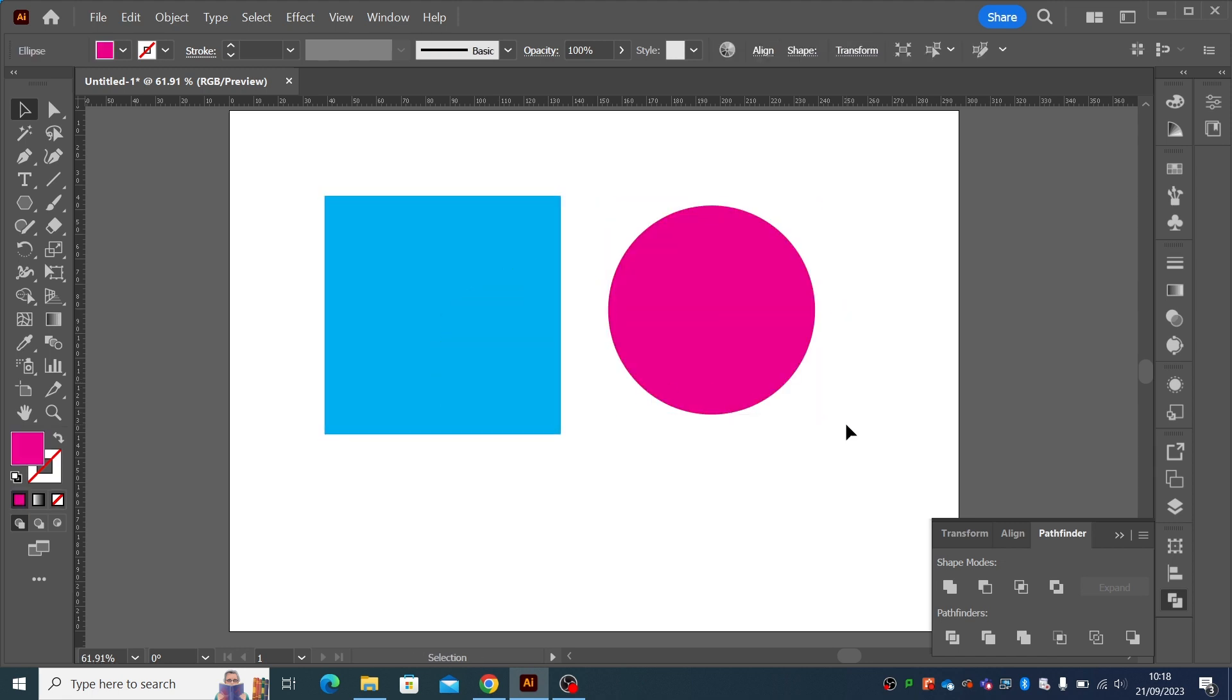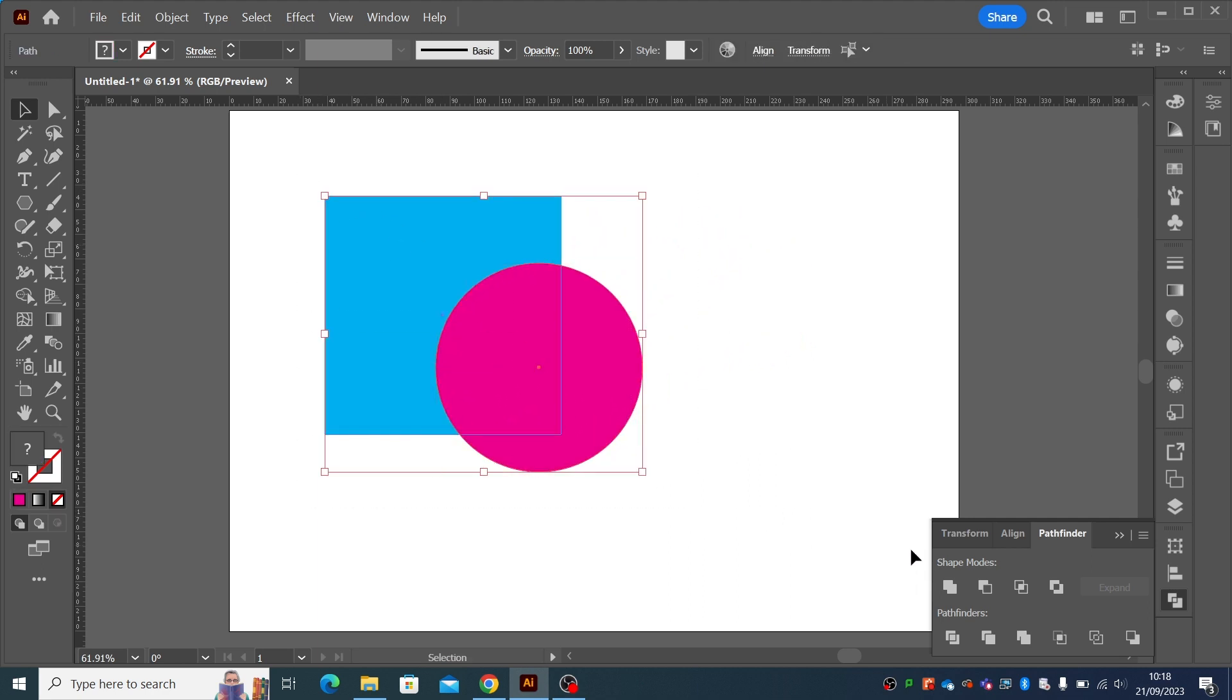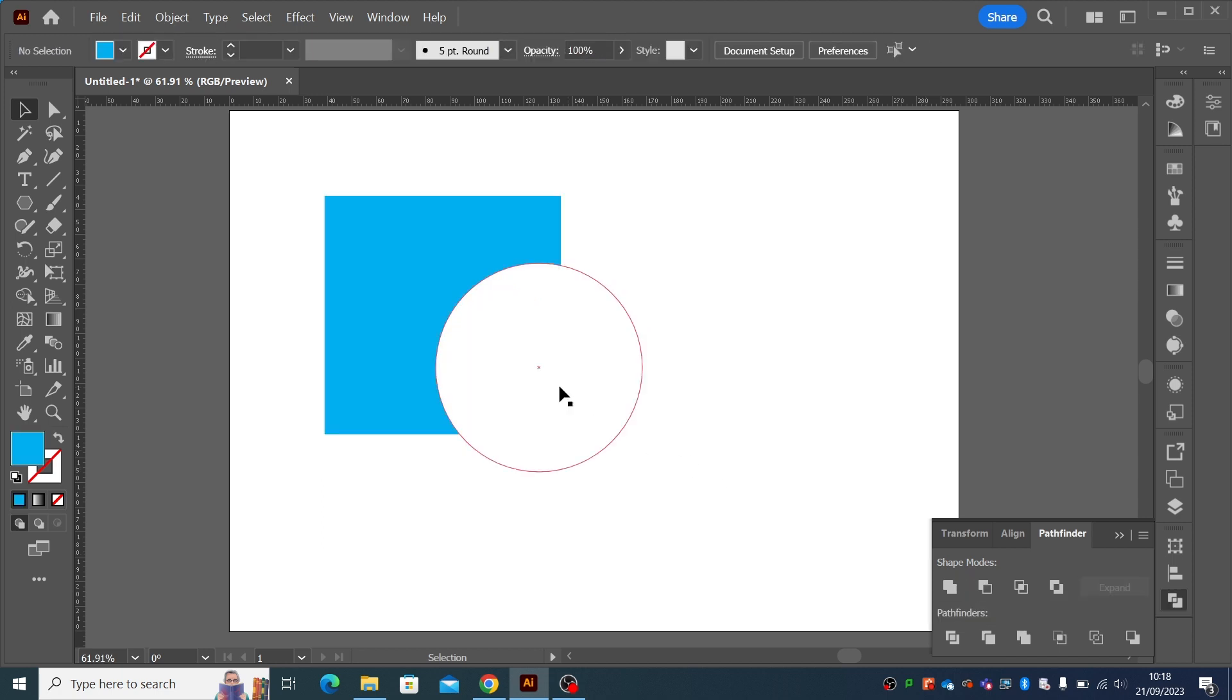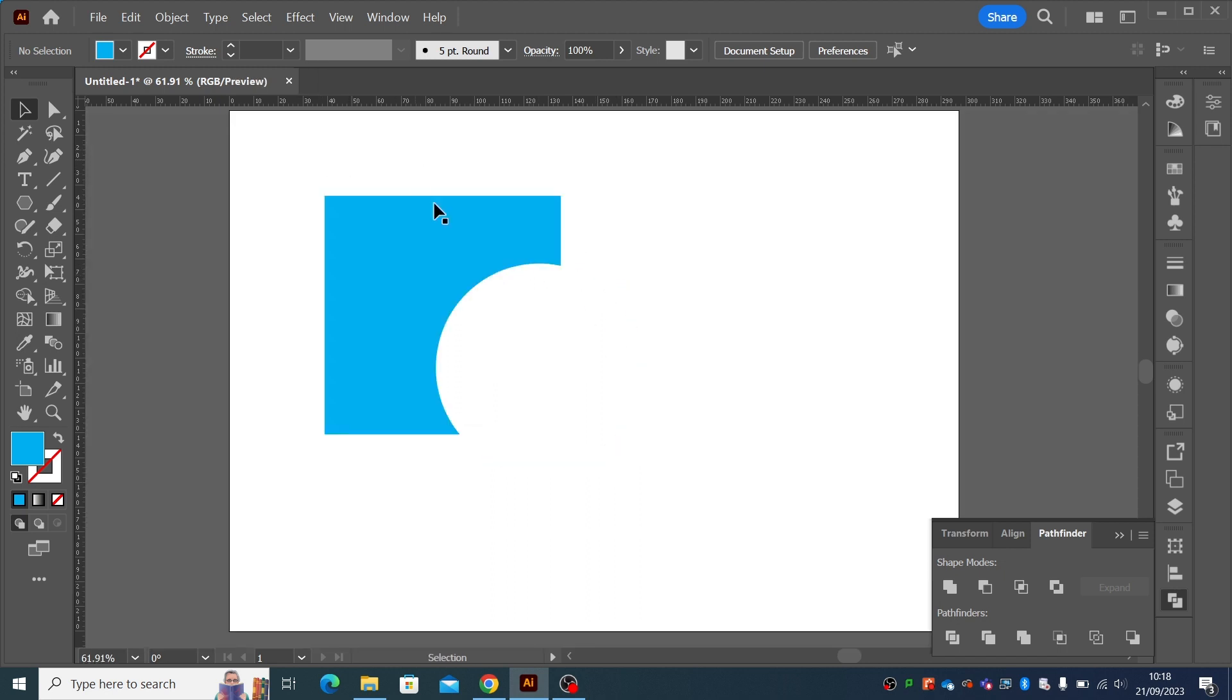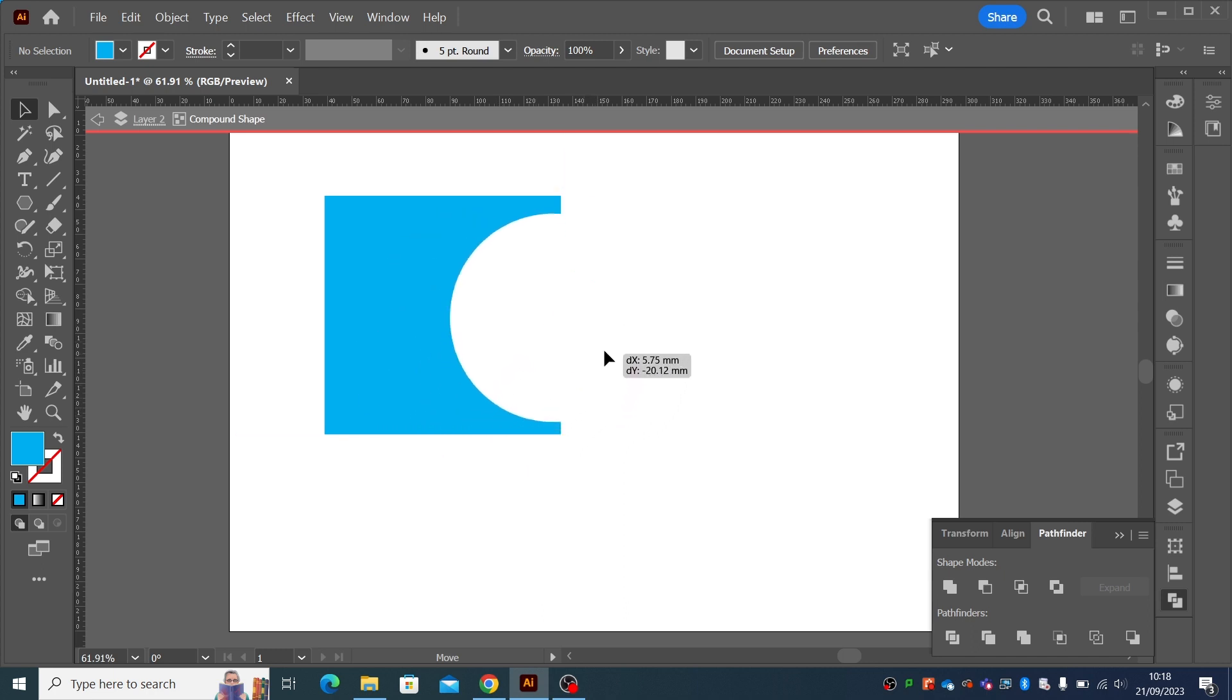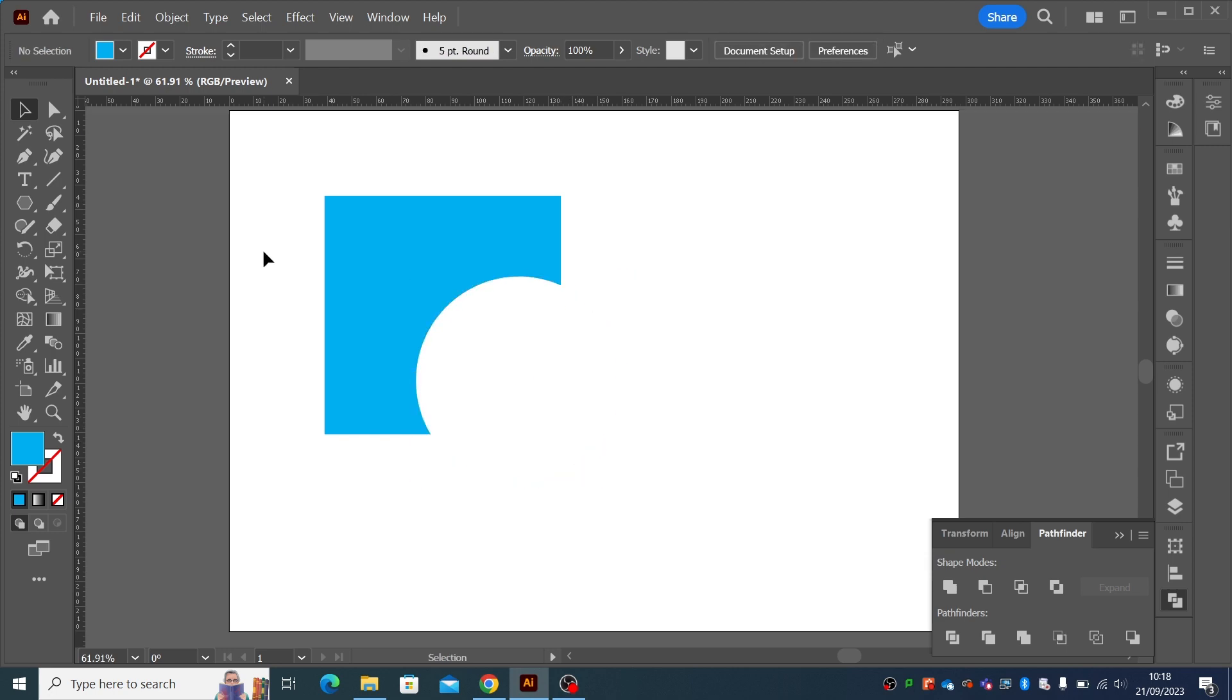Well, if you use alt when you do it, it will keep it. So if we were to do the same thing again, select them both, alt minus front, it still looks the same. But if we look at the outline, we've still got the circle. So now if we double click, we can move this inside and reposition it and get it exactly where we want it. So it's exactly how we want it. And it's fully editable.